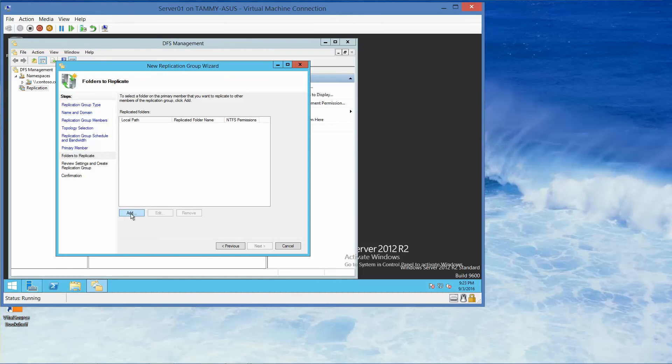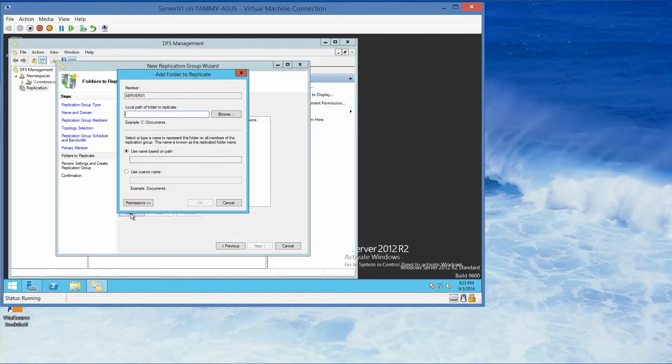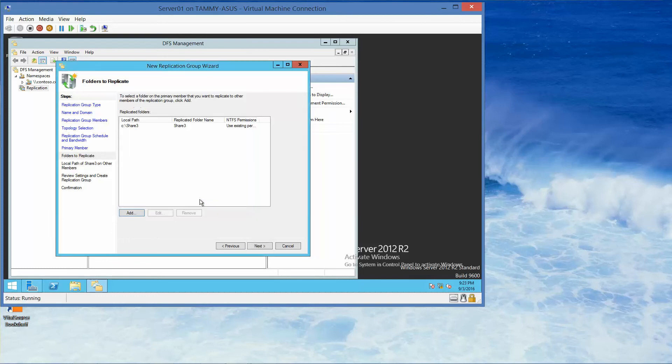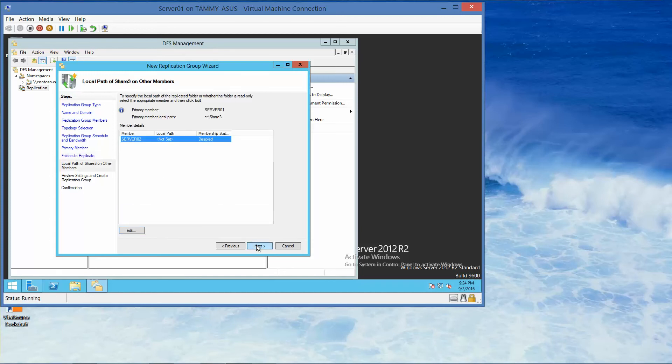Now we want to click Add. And here we want to type in the Share 3, so C colon slash Share 3, and then click OK. Here we're back on the Replicate page. We want to click Next.